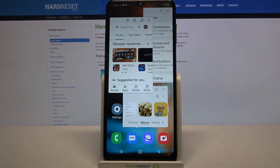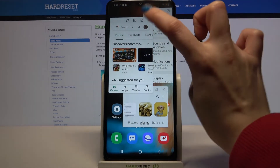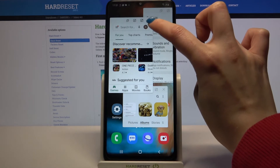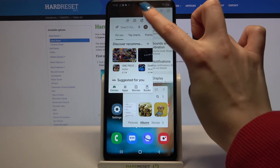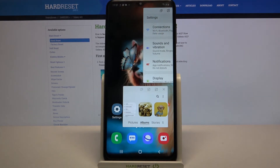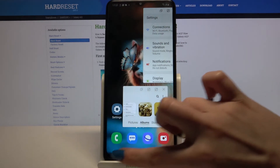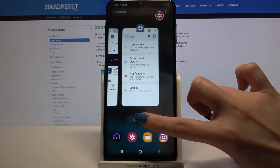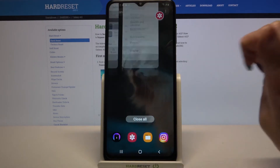If you want to close just one of these windows, you can click at the top right corner of the chosen one. If you want to close all of them, just go back into background apps and choose close all.